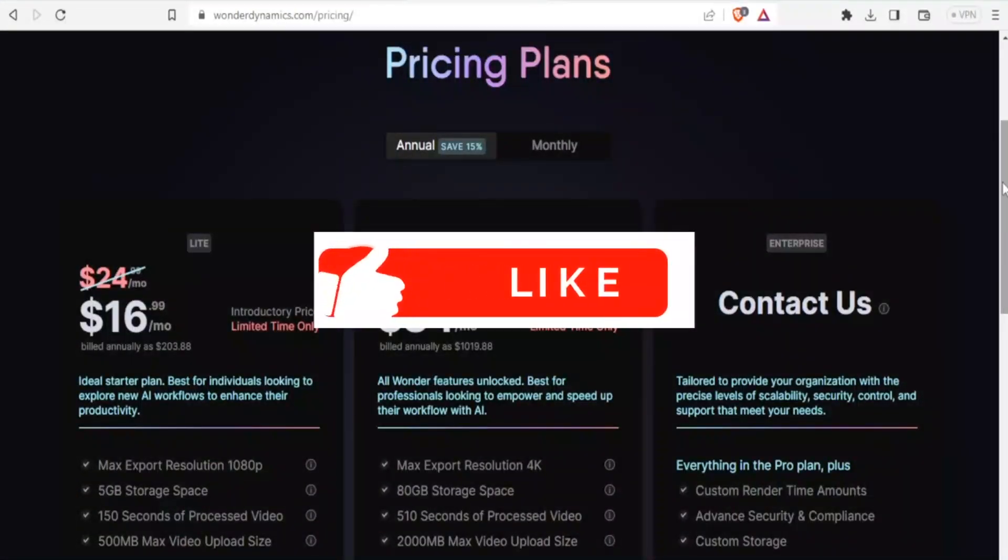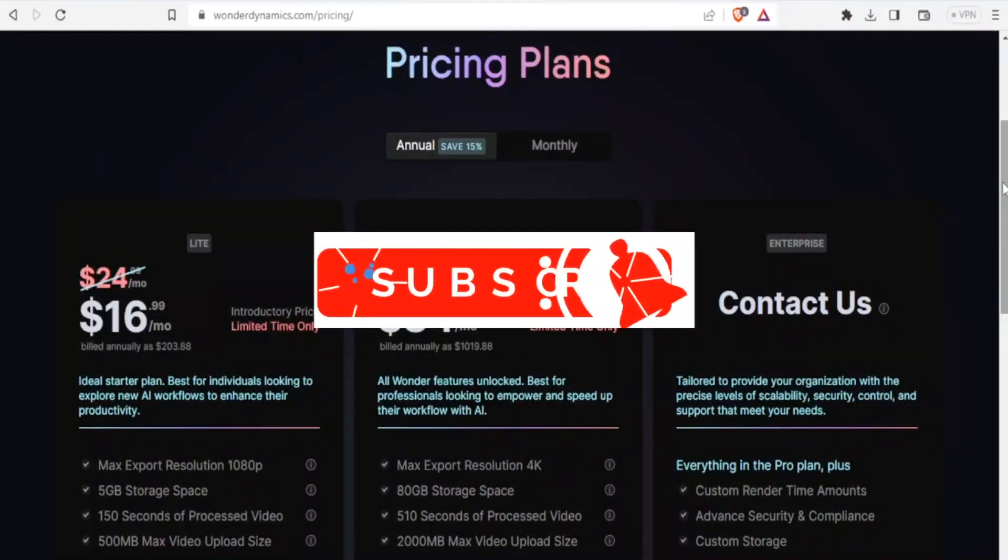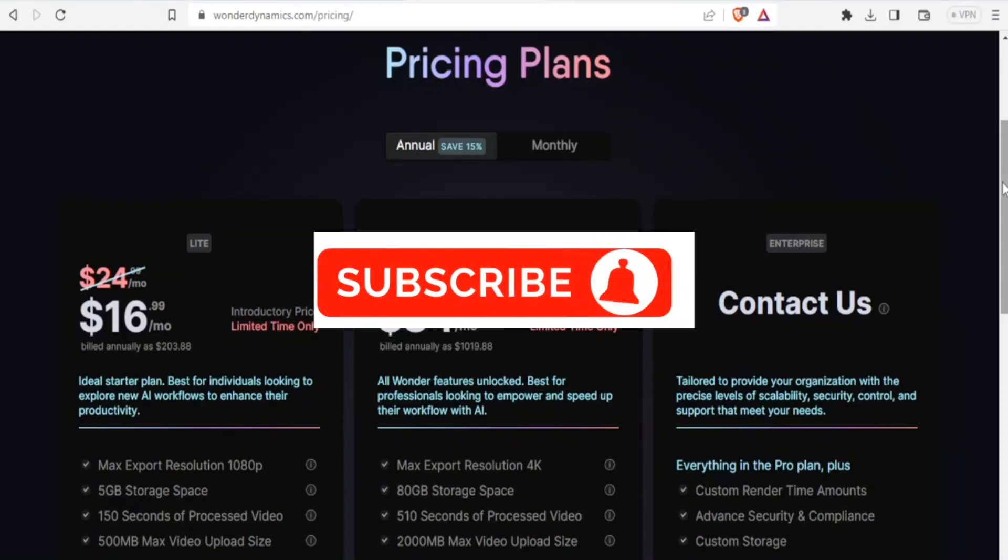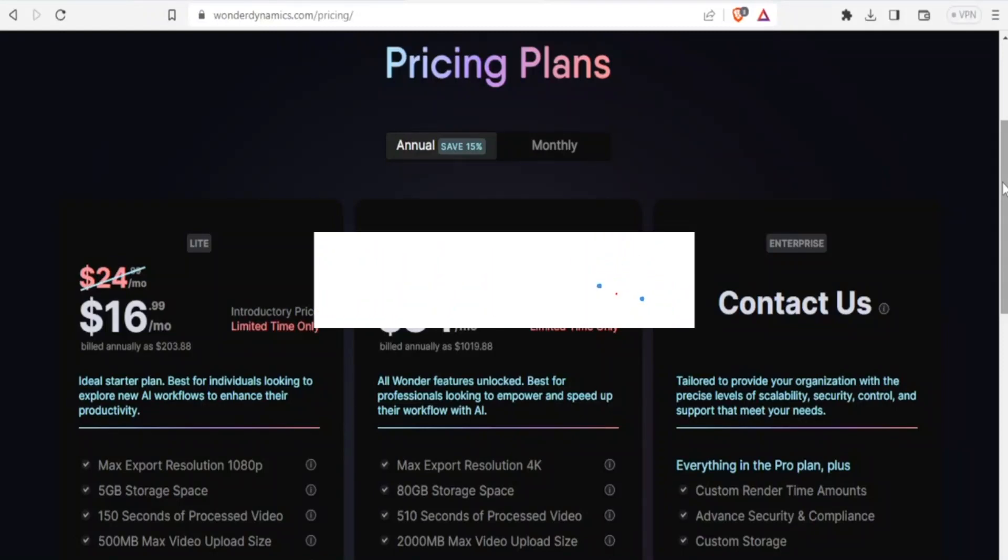I hope this has been helpful. Kindly like this video, share and subscribe to our YouTube channel.